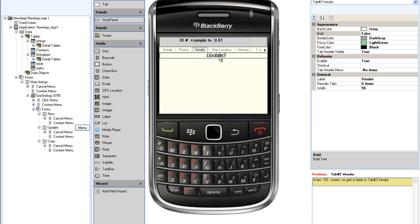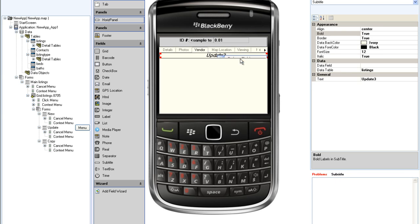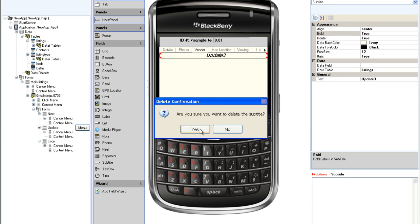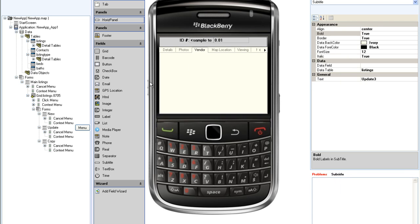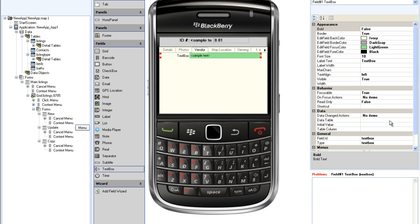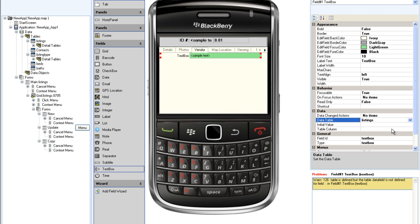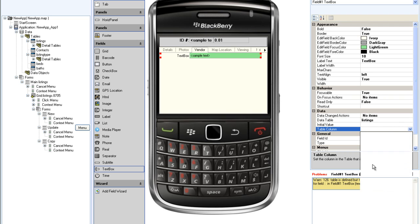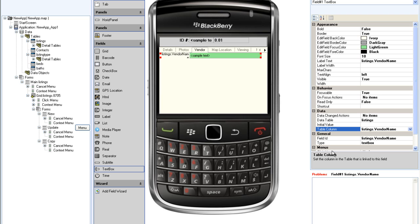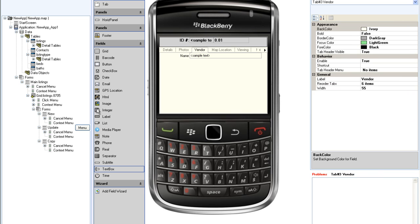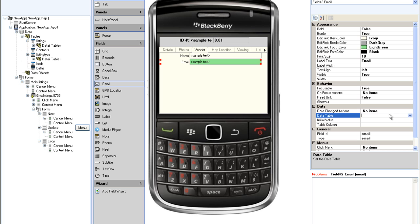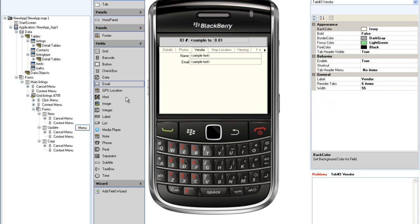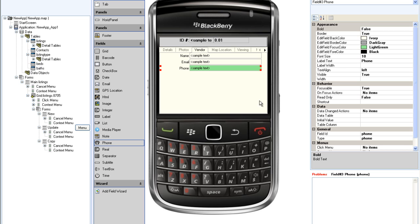On the vendor tab, again I will delete the subtitle, and I am going to add the vendor name, which is a text box. The vendor name I am going to associate with the listings table and the vendor name field. On the details screen I did not have to worry about that because those screen fields were already associated with the database. I will also add an email field for the vendor email address and a phone field for the vendor telephone number.